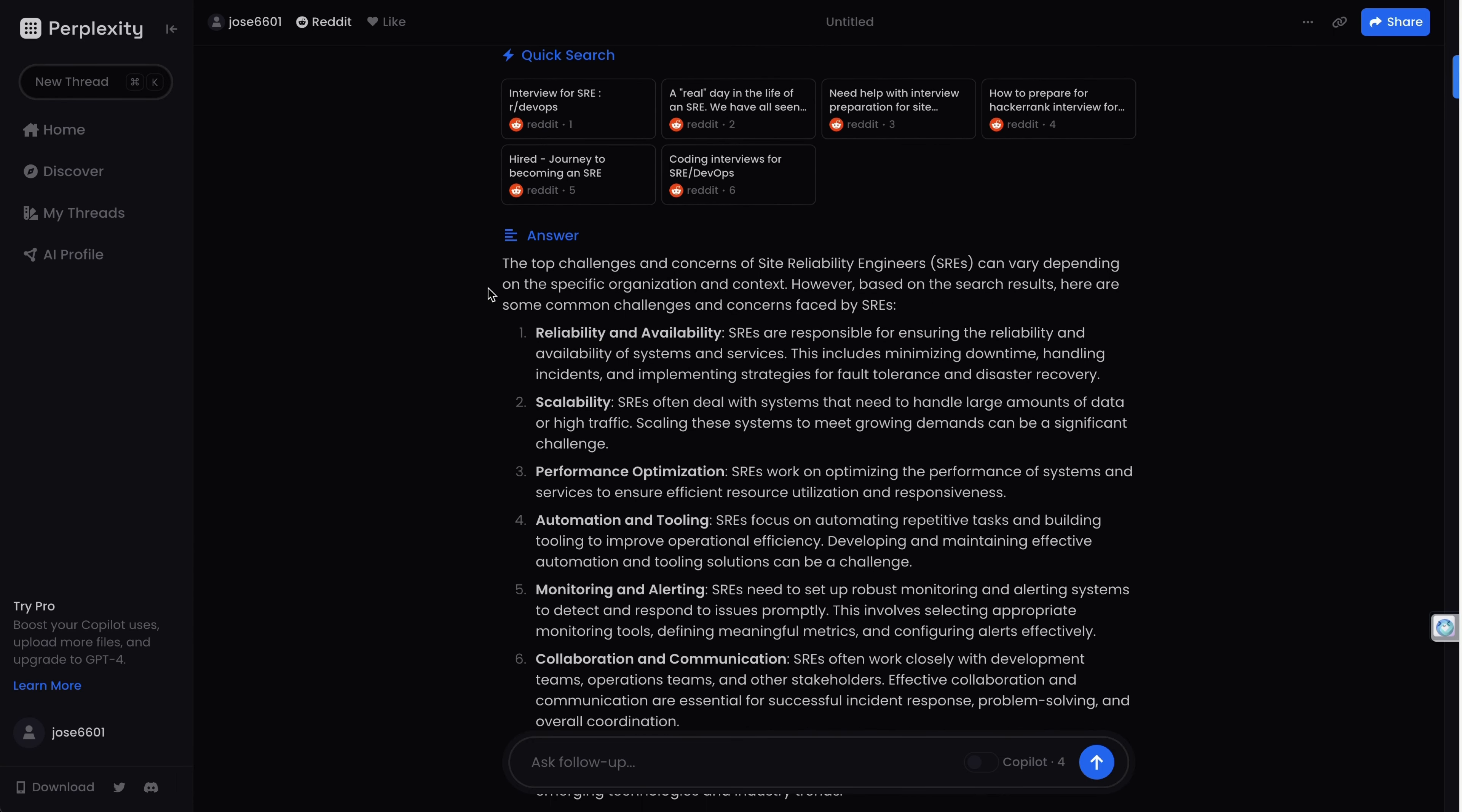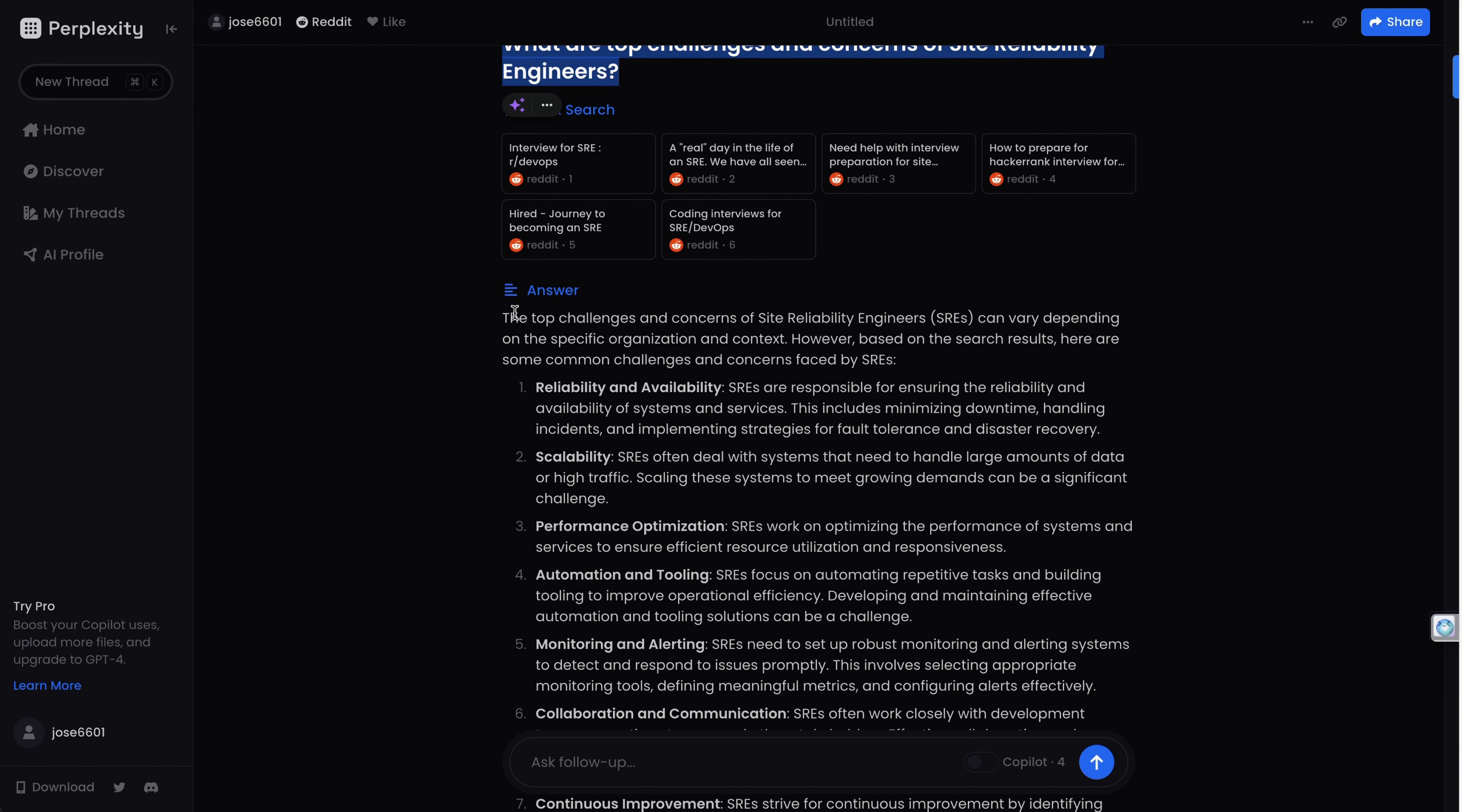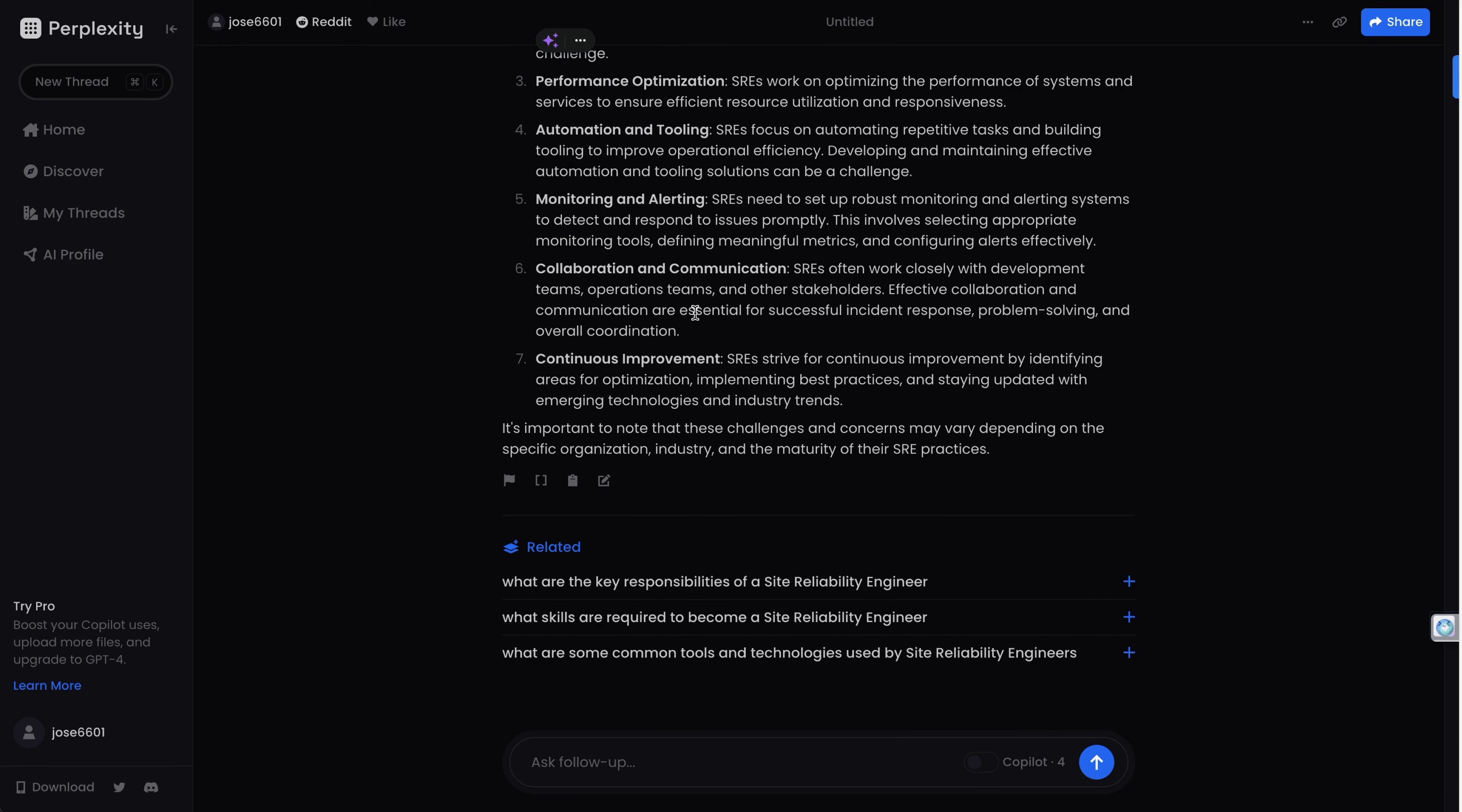But as I said, in this case Perplexity is going to tell us the specific answer: top challenges. Here you have reliability and availability, scalability, and then an explanation of each of them. It expands.